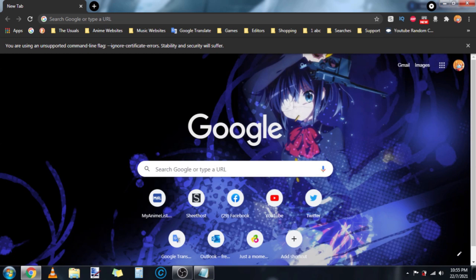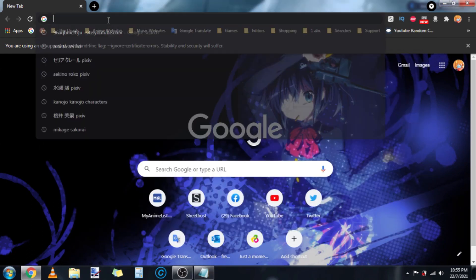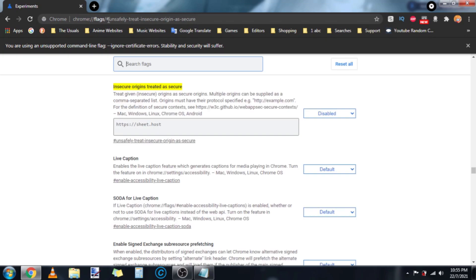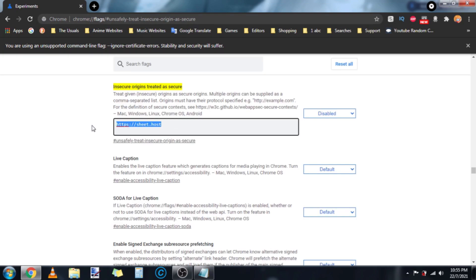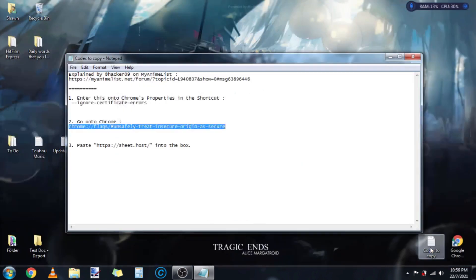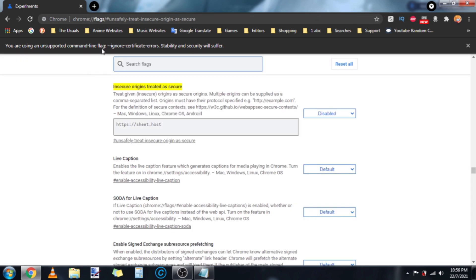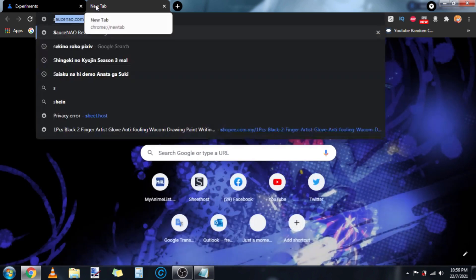The next thing I want you to do is go to the description again and copy and paste this into the search bar. In this box right here, enter the Sheethost website. I already have it but I'll still do it anyway. After pasting the website, you see this message telling you to relaunch the browser. And now you can access the website.